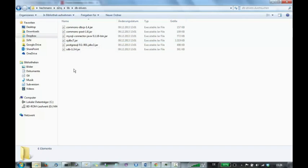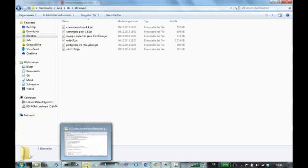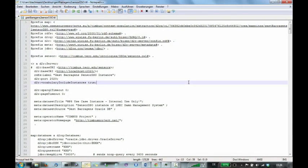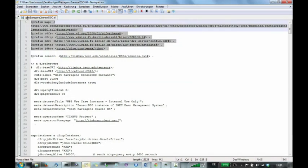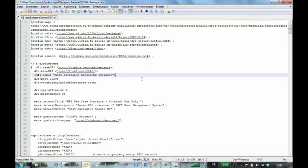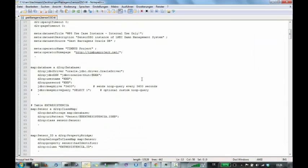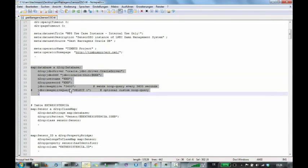What's now left before we can run the database extractor is the creation of a mapping file. The mapping file contains information from the sensor or from the ontology we want to populate data into. In our case this is a sensor domain-specific ontology. And you also have to specify connection details for the database.